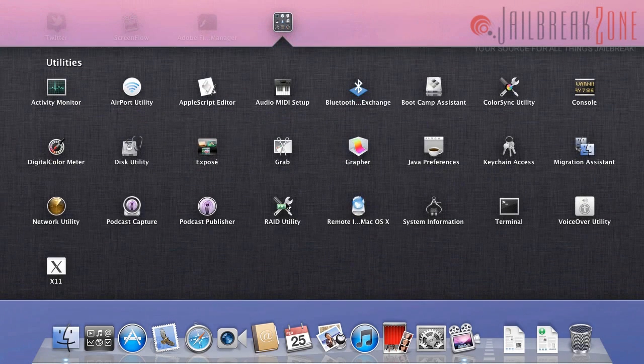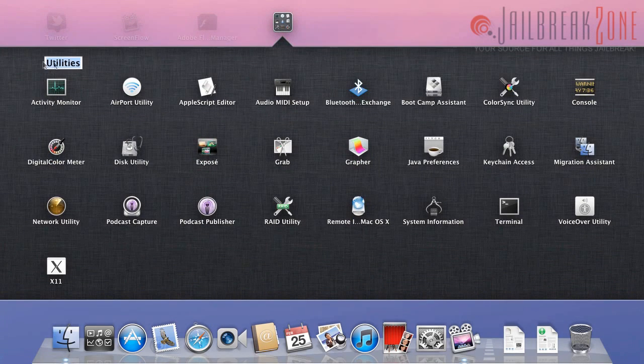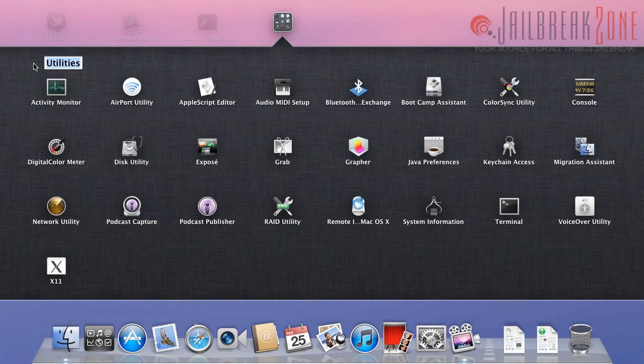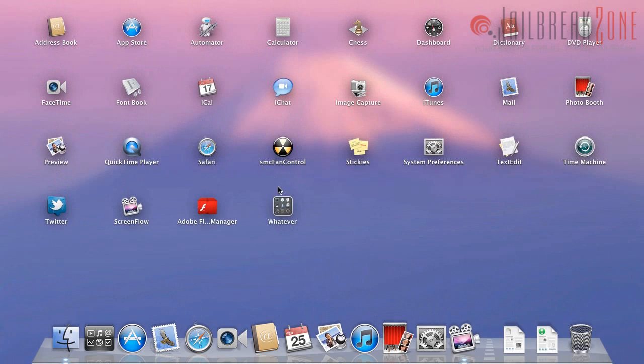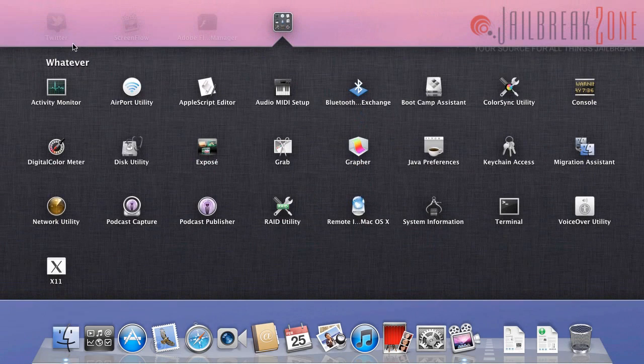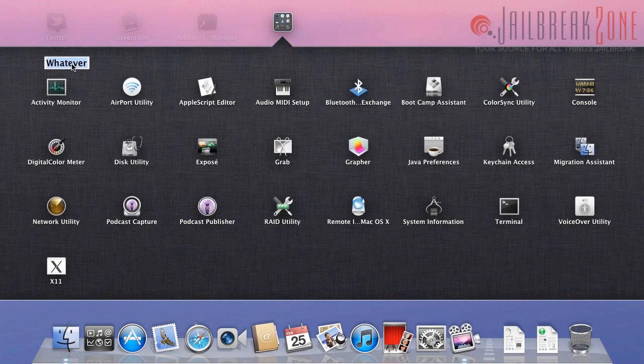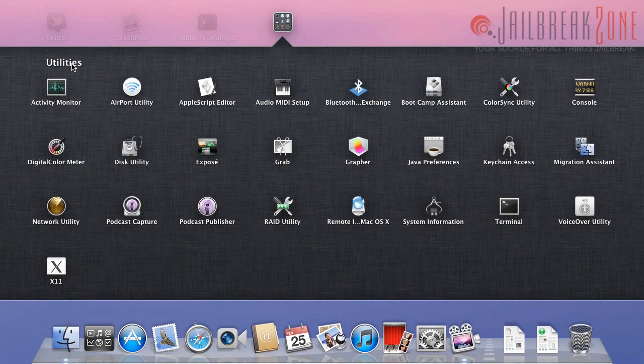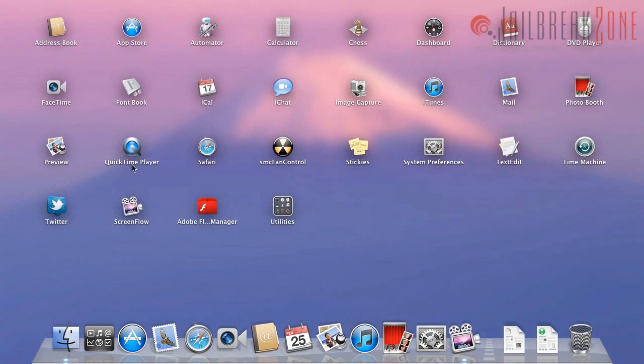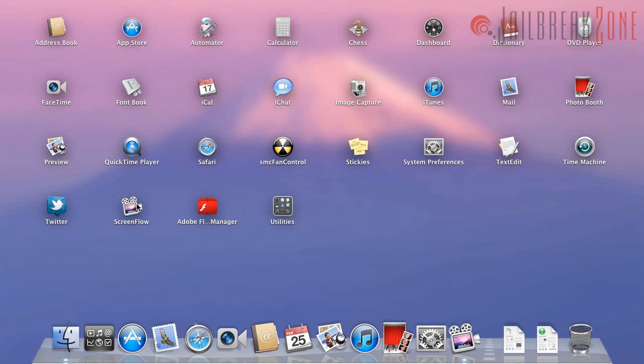And then just like iOS, you could rename your folders by just tapping on it. So instead of utilities, we could just call this whatever. And you've just changed the label of the folder. Then you could do the same thing with applications I believe. Nope, you'd have to actually change the actual name of the app itself.